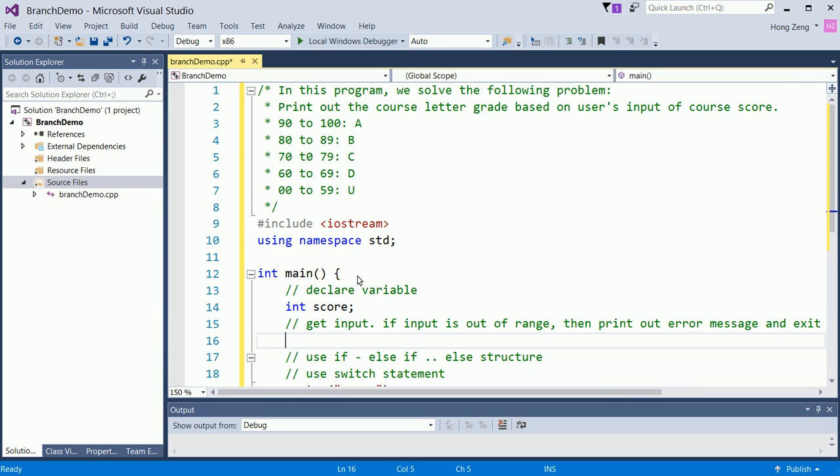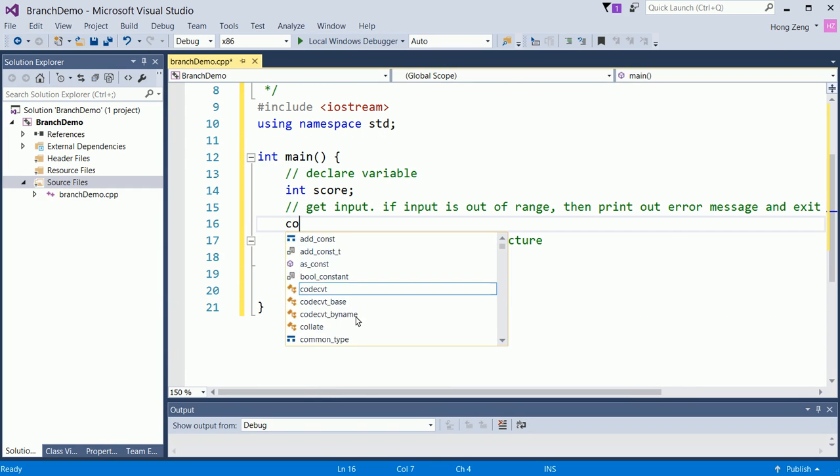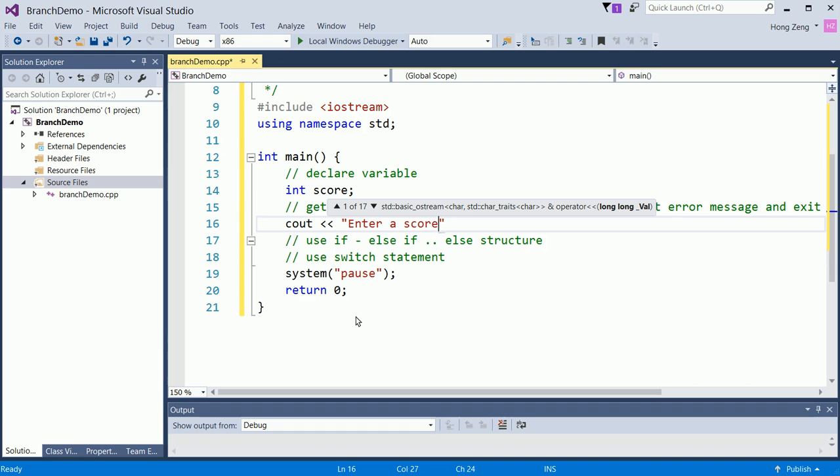If you want to get user input, you should give a hint first. For example, cout enter a score in integer.